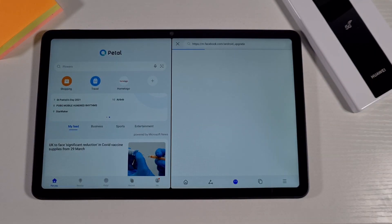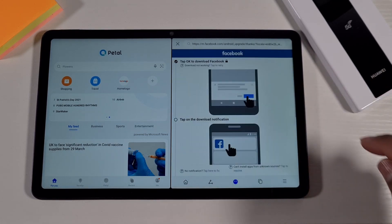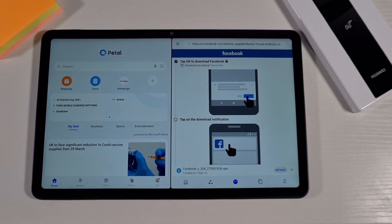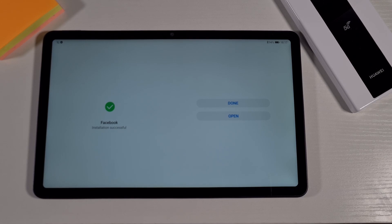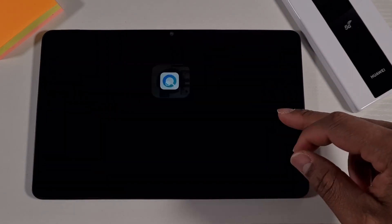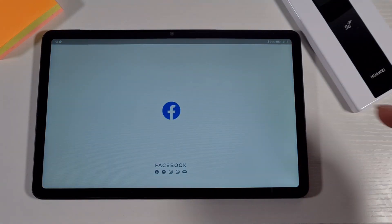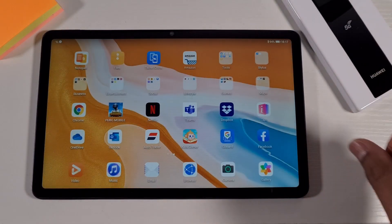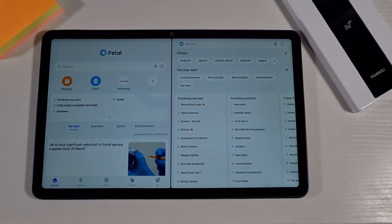You just tap on Install and it will take you straight to the Facebook website, then you just tap Download and it will download straight away. I find this function very useful because it gives you an alternative if it doesn't find the app, or tells you how to get access to it. Once that's done you go back to the main screen and you'll have Facebook there — you just open it and log in as normal. No Google services are required to use Facebook.